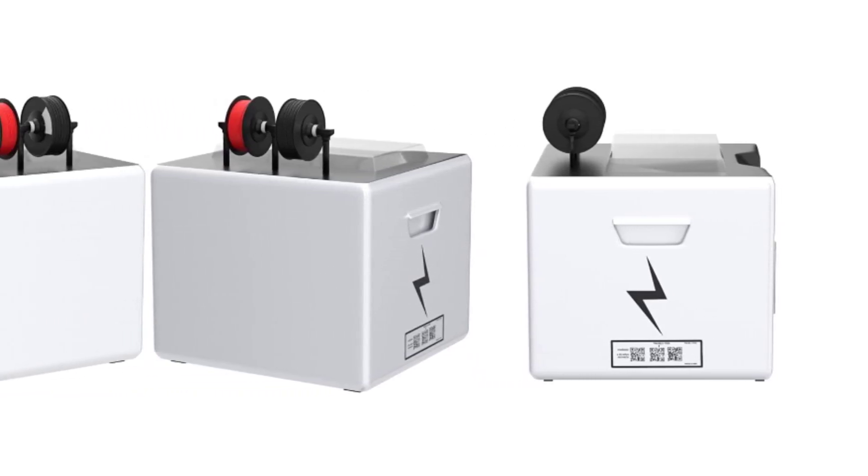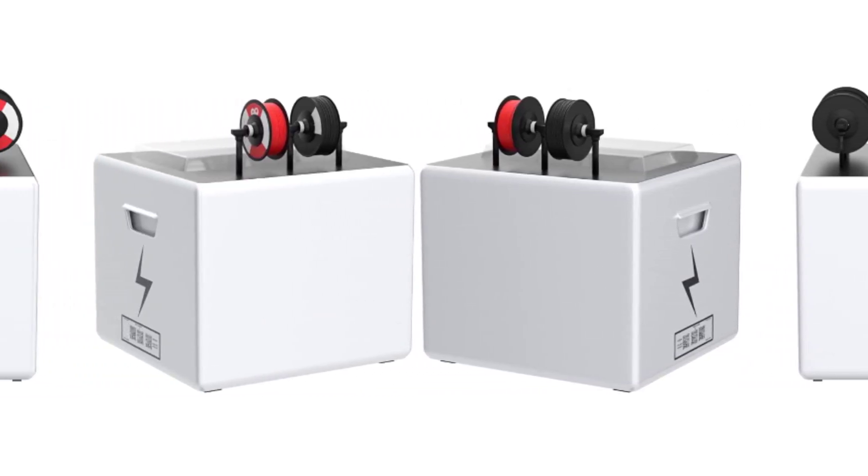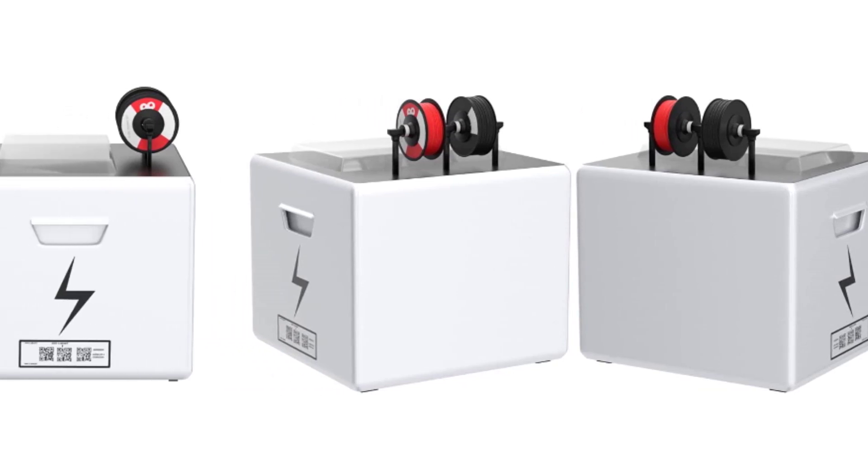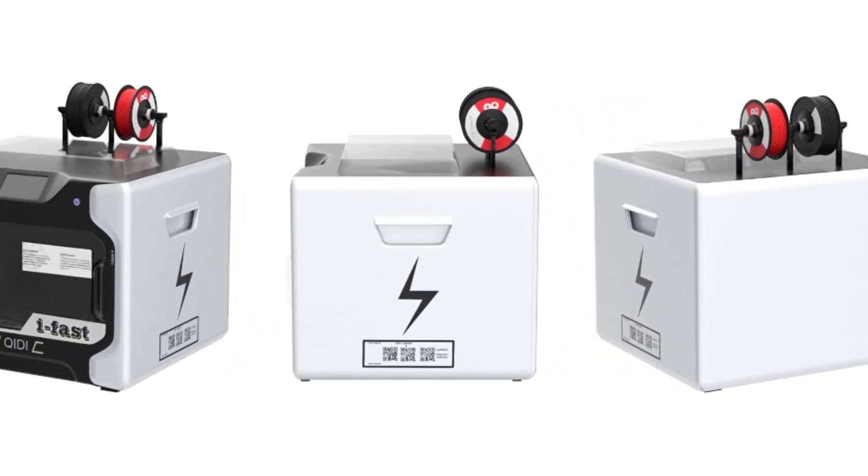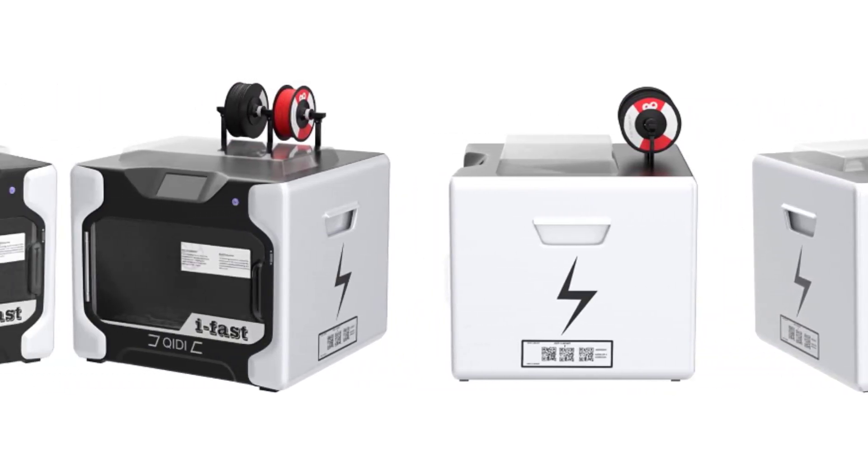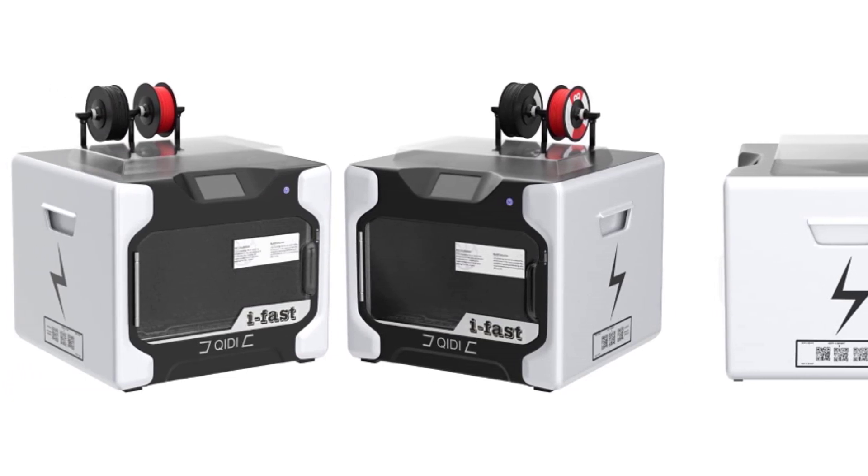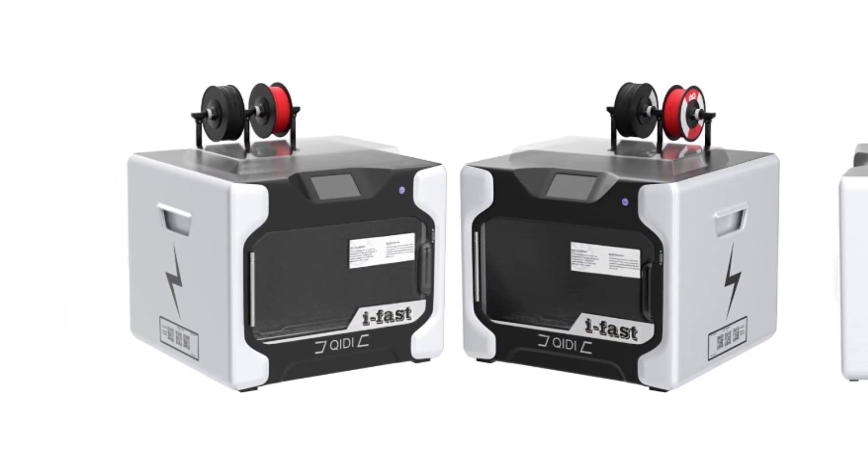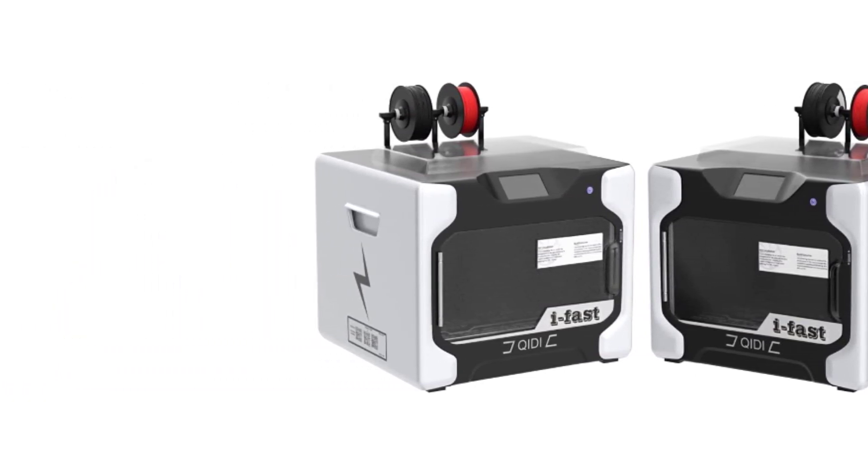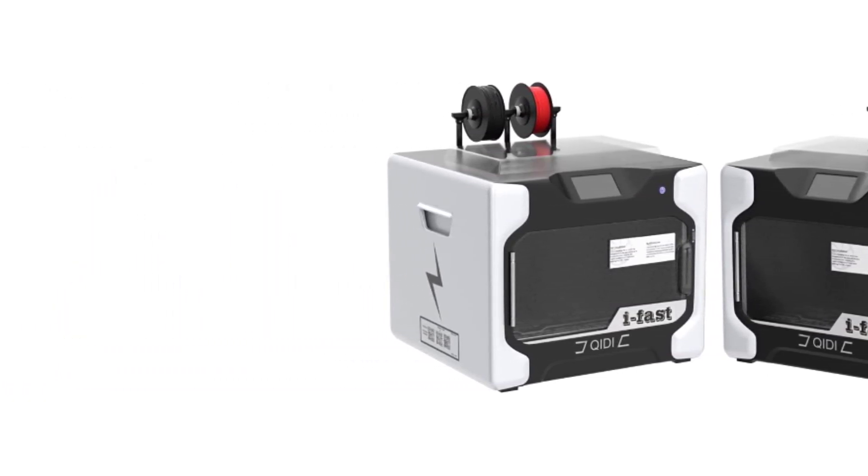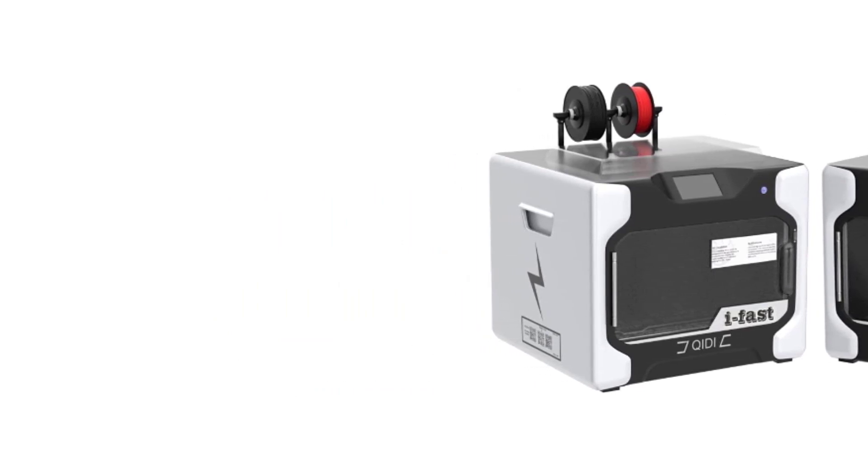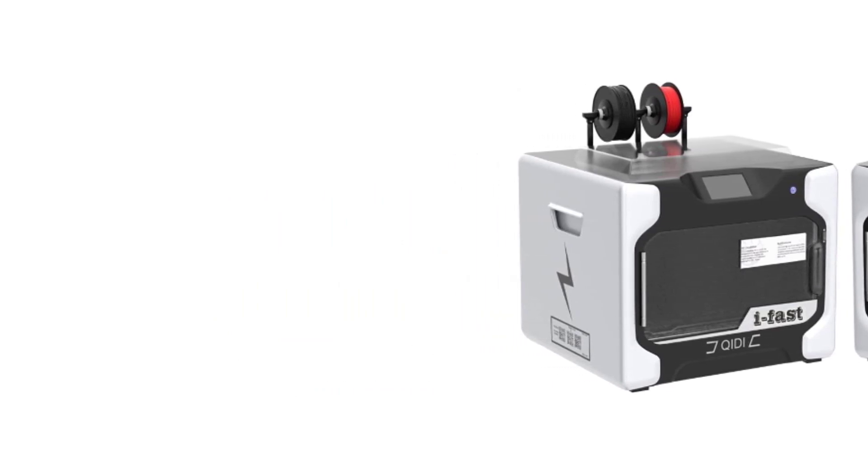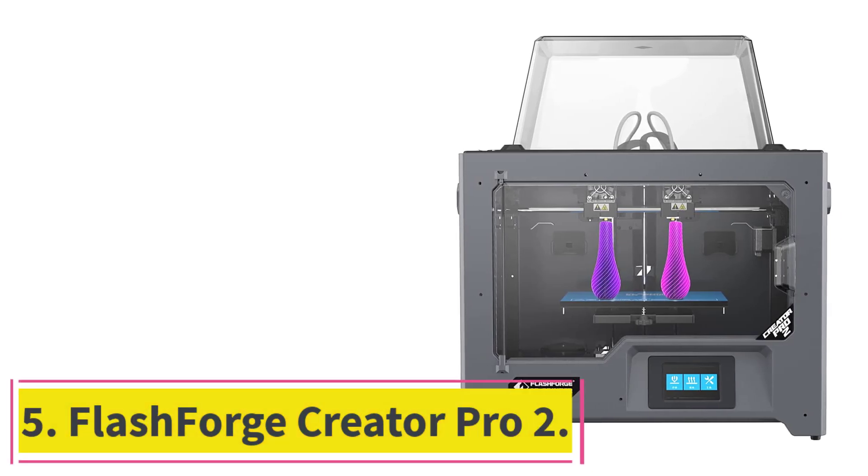Also, it doesn't come with auto-bed leveling but with a sturdy printer of this type, it's not that necessary. This printer also comes with a 2-year guarantee and round-the-clock tech support. If you're a pro who wants a mid-range printer with high-end capabilities, go for the Chidi Tech iFast.